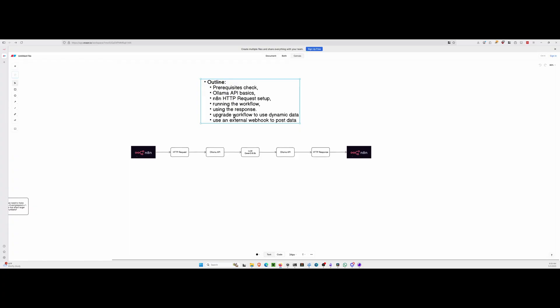The first one we'll do is just send static data. We'll upgrade the workflow to use dynamic, which you saw in the demo, and we'll post it using an external webhook to a Discord in our case.